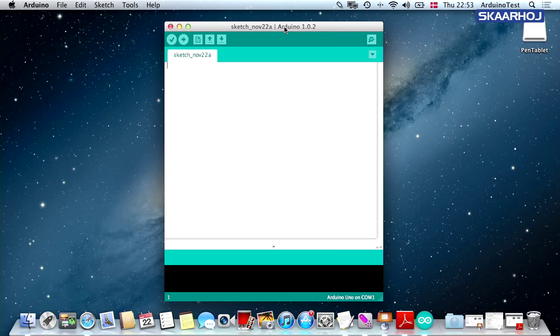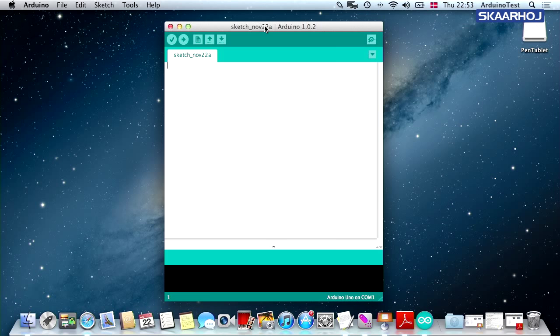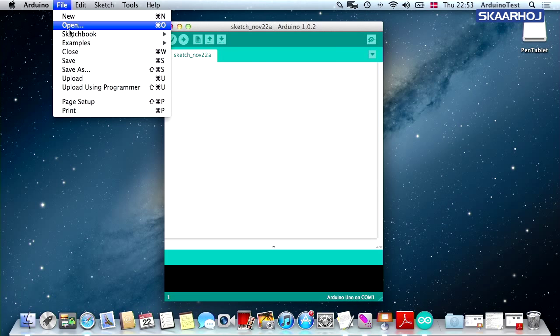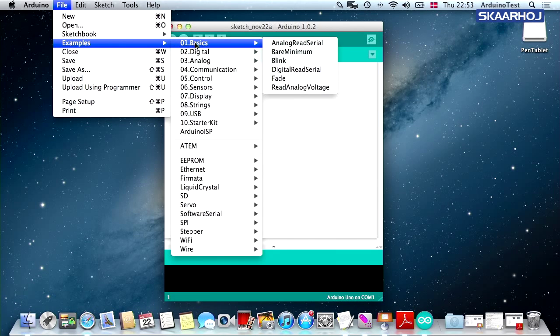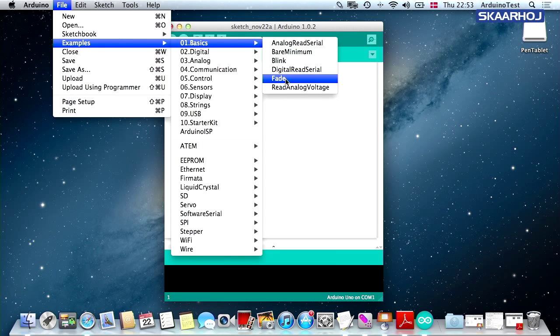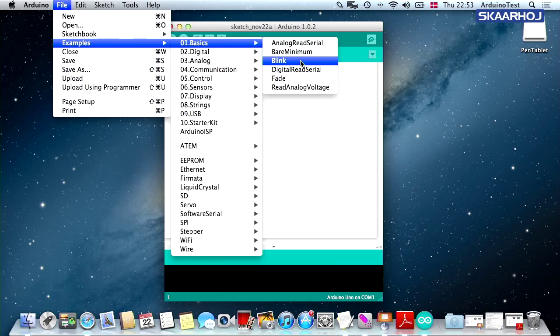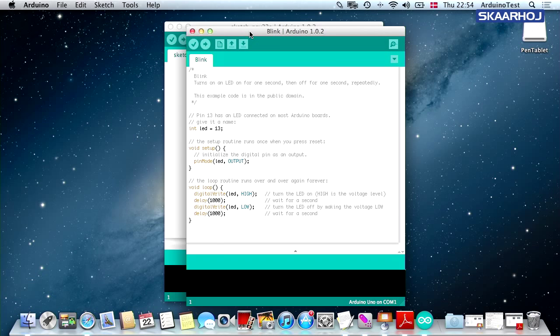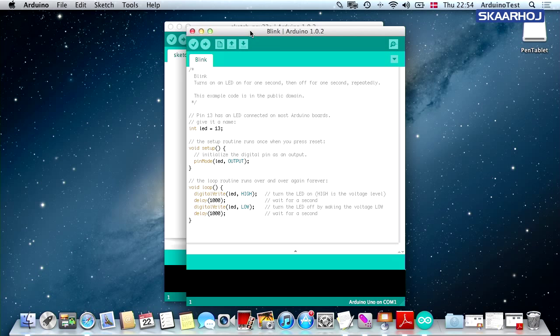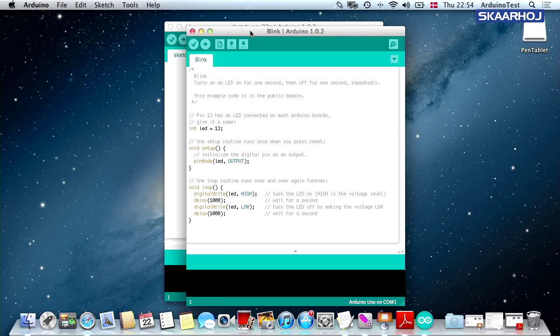This is what it looks like when you have started the Arduino IDE. You can quite quickly get started by going to the examples menu and choosing some of these predefined programs. One of them is called Blink. What Blink will do is flash an LED on your Arduino board. It's the most basic test you can do to see if you're able to upload something to your board. This is what we're going to do now, basically.